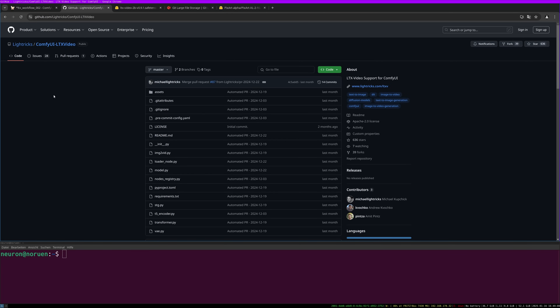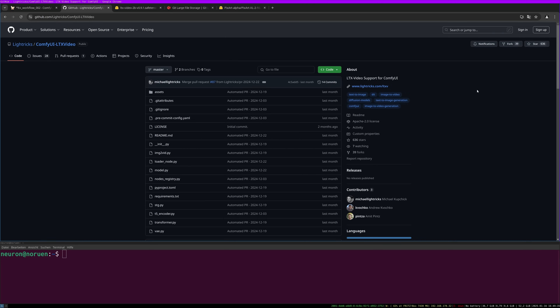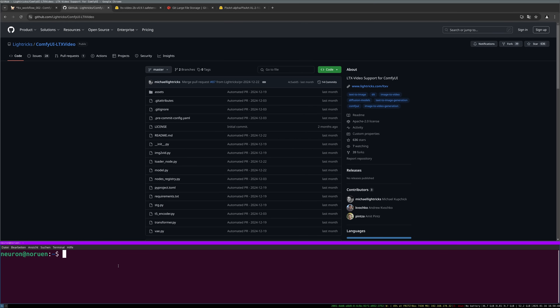You have to go to the ComfyUI LTX video page and download the package, then put it in the custom nodes folder of your ComfyUI installation. You can also do it via the manager or with a git clone command using the repository URL — everything should be downloaded to your custom nodes folder. It can be helpful to check out the requirements.txt file and install any missing packages with pip. Change into your custom nodes folder and then into the LTX video folder.